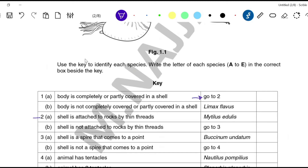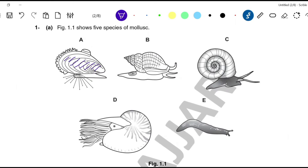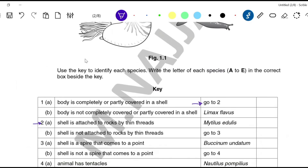Go to 2. 2A: shell is attached to rocks by thin threads. Looking at organism A, there are threads attaching the shell to the rock. Yes! So we identify this organism — it is A. We write the letter and identified the first organism. We will mark this one as done.